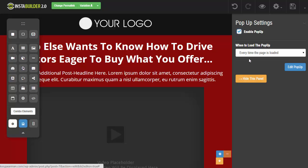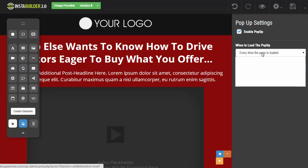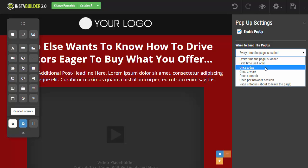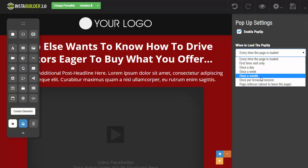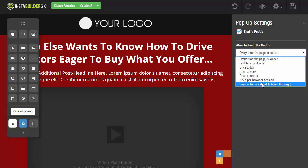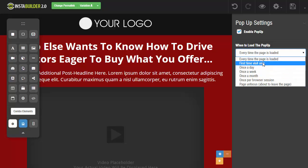Next up we get to choose when we want this pop-up to appear. We can have it appear every time the page is loaded, first time visit only, once per day, once per week, once per month, once per browser session, or if they are about to leave the page. You could have a pop-up appear trying to get them to stay or opt in or something along those lines.